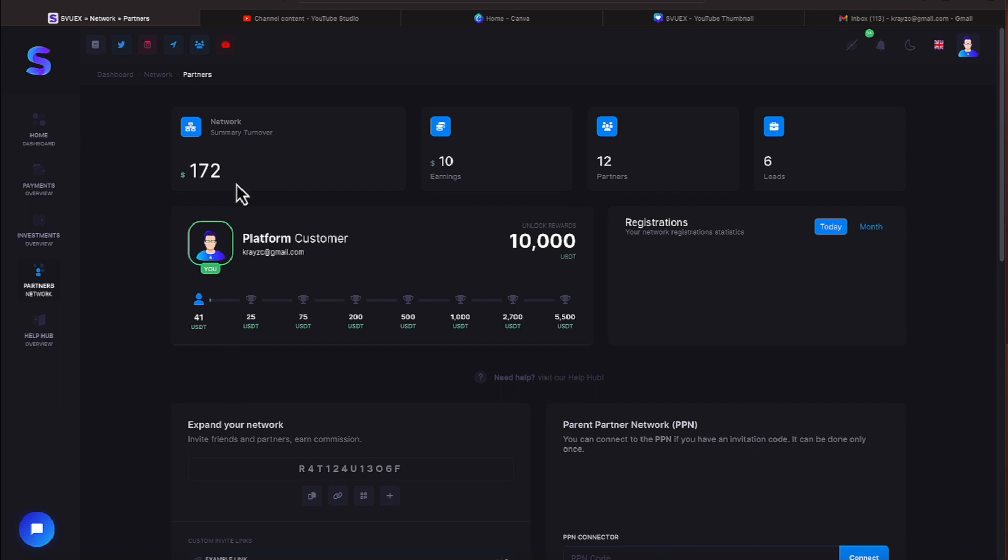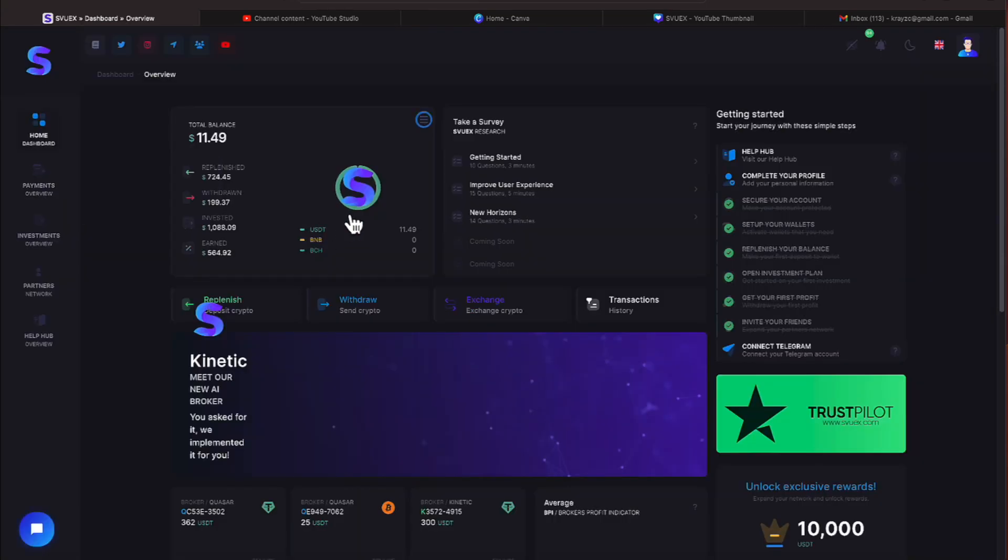We have $172 within the team, a $10 earning, 12 partners, 6 leads everyone. We're going to come back over to the dashboard.